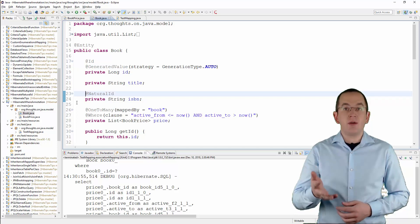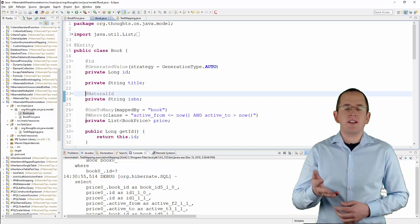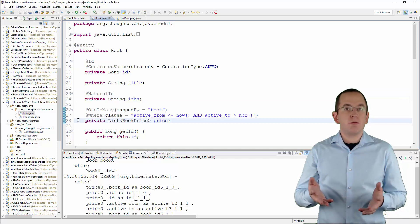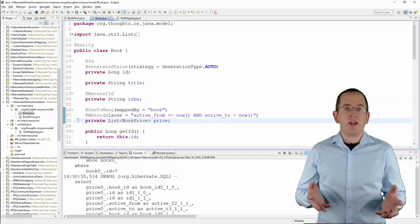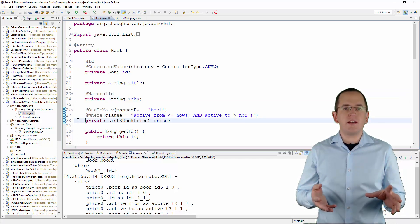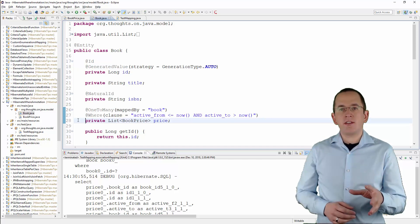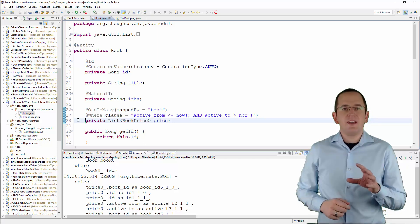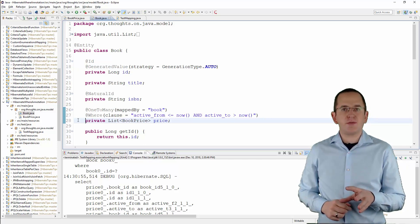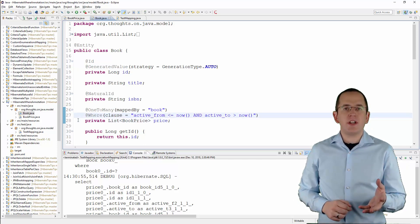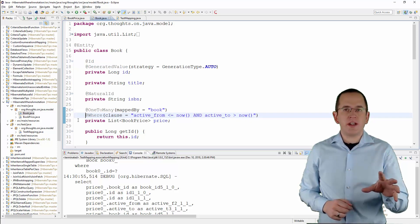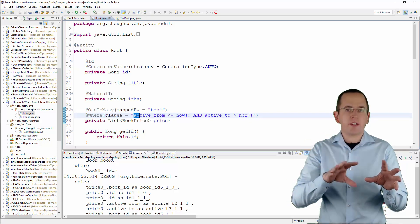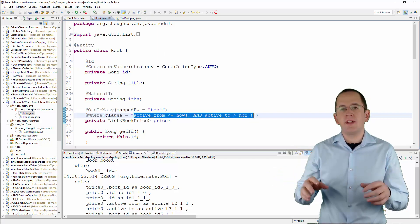The most interesting part of this mapping is the price attribute. It models the referencing side of the association to the BookPrice entity. Normally, this list would contain all past, the current and all future prices of the Book. You can limit it to the currently active price with Hibernate's @Where annotation and a small SQL snippet that compares the current date and time with the values of the active_from and active_to columns.